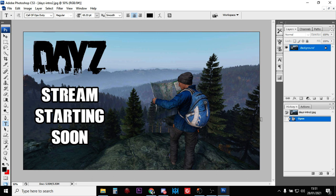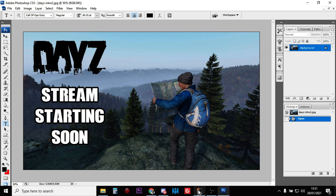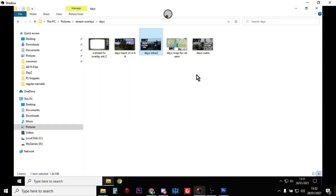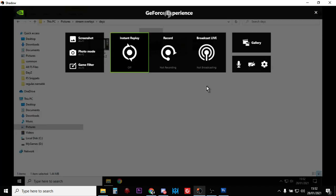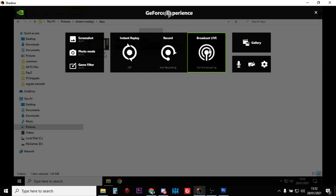So the idea is you might have something like you can see here, stream starting soon. The way it works is if you press Alt+Z when you've got your gaming PC on, you'll bring up the GeForce Experience app.